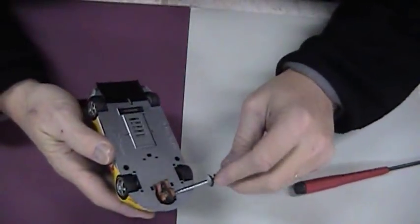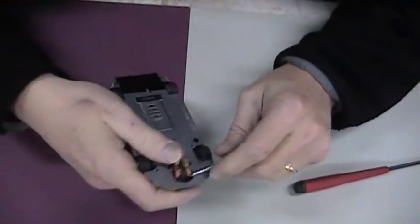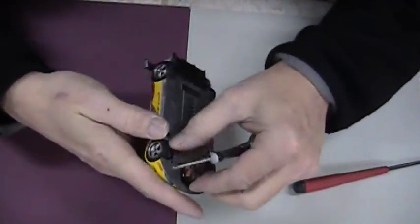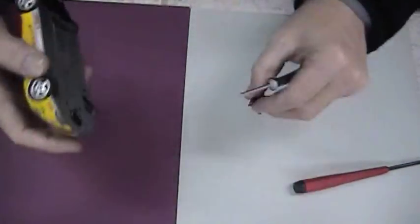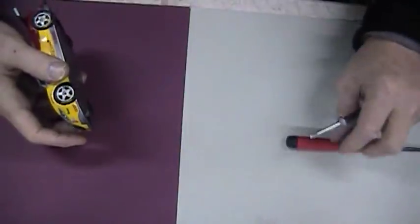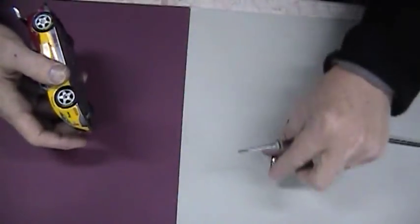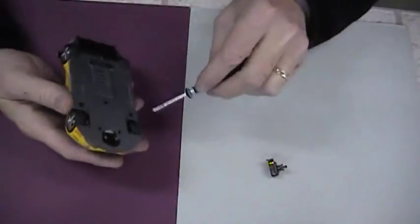First, I'm going to pry off the guide pin. Guide pin. Part number one.